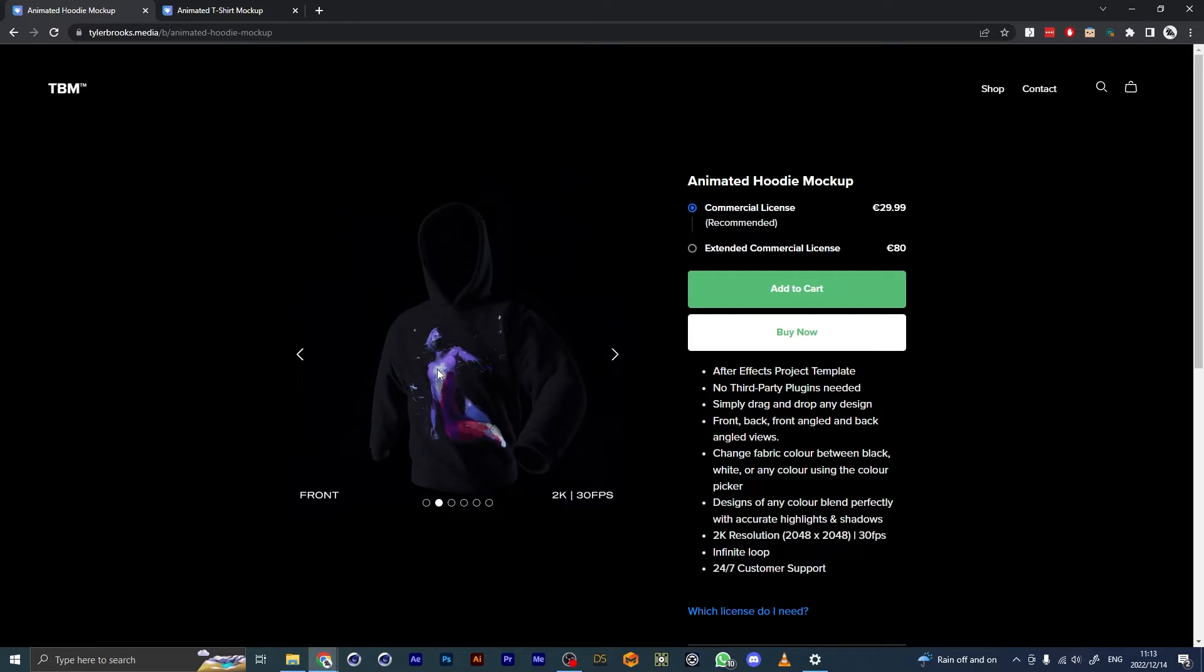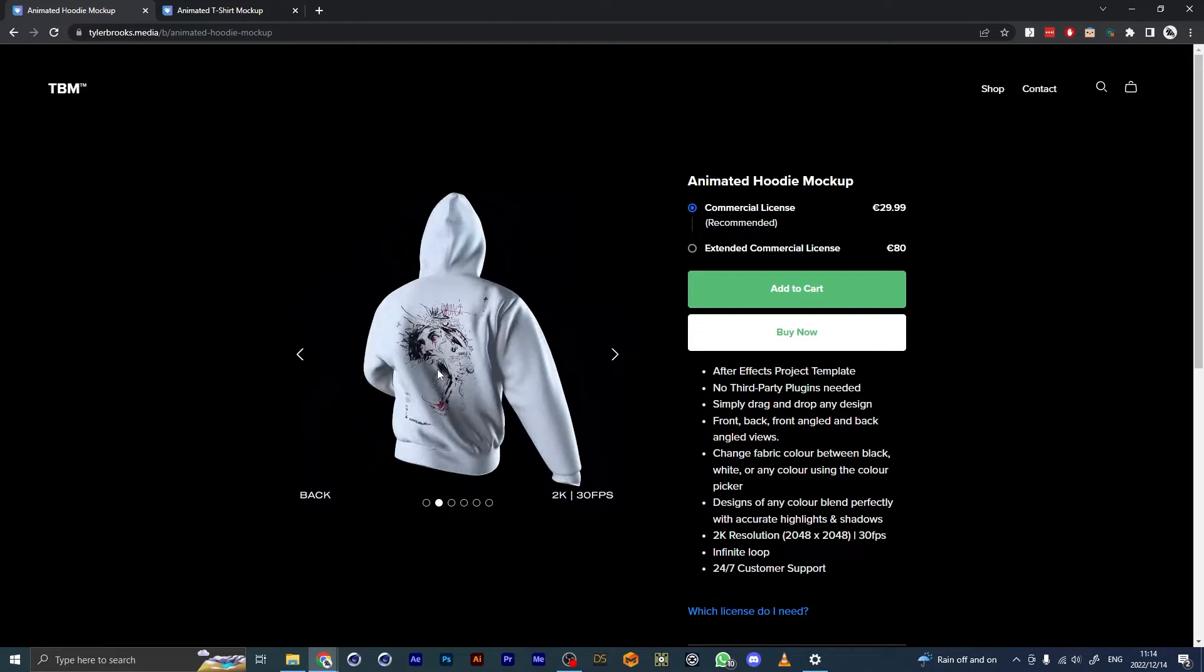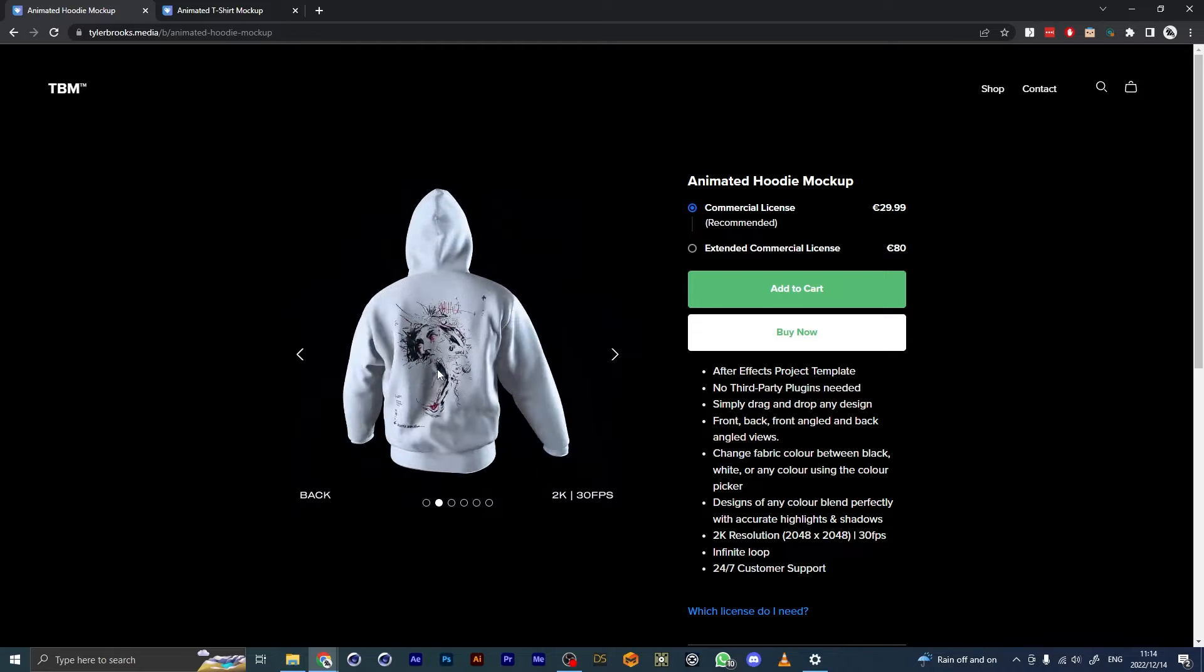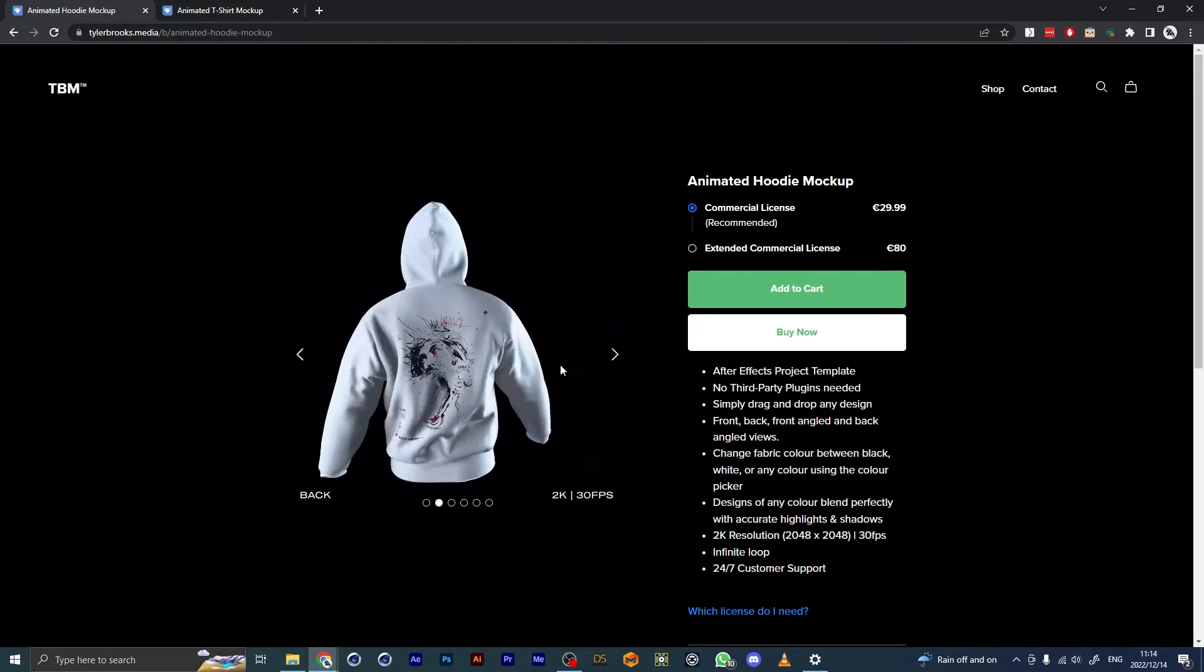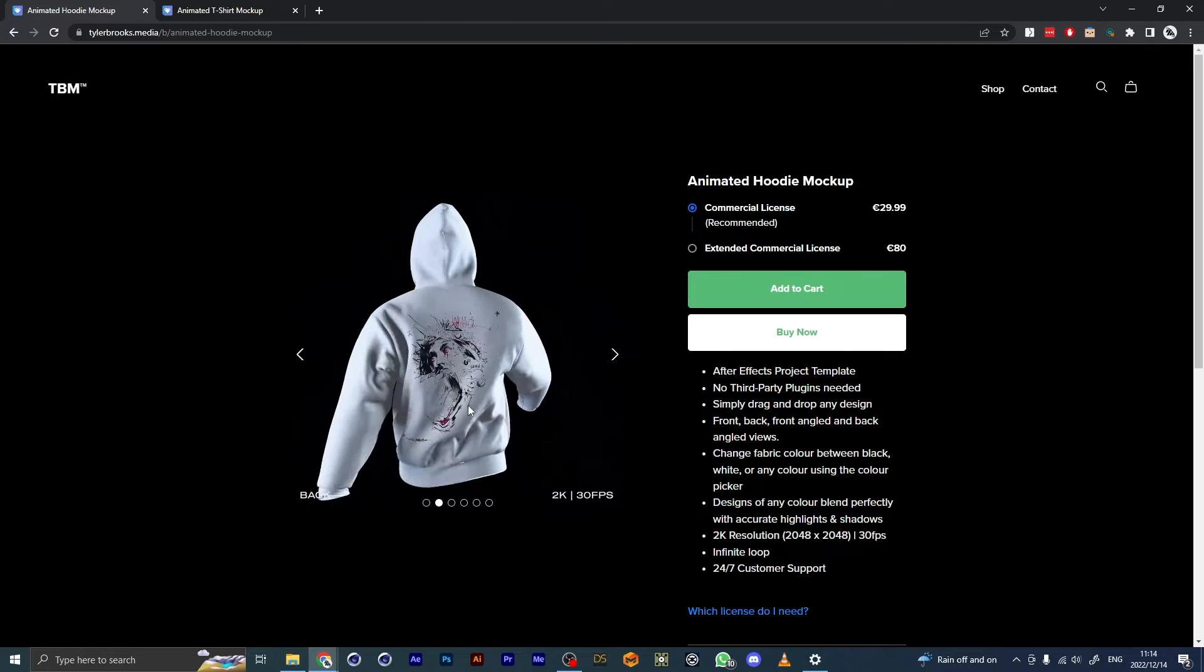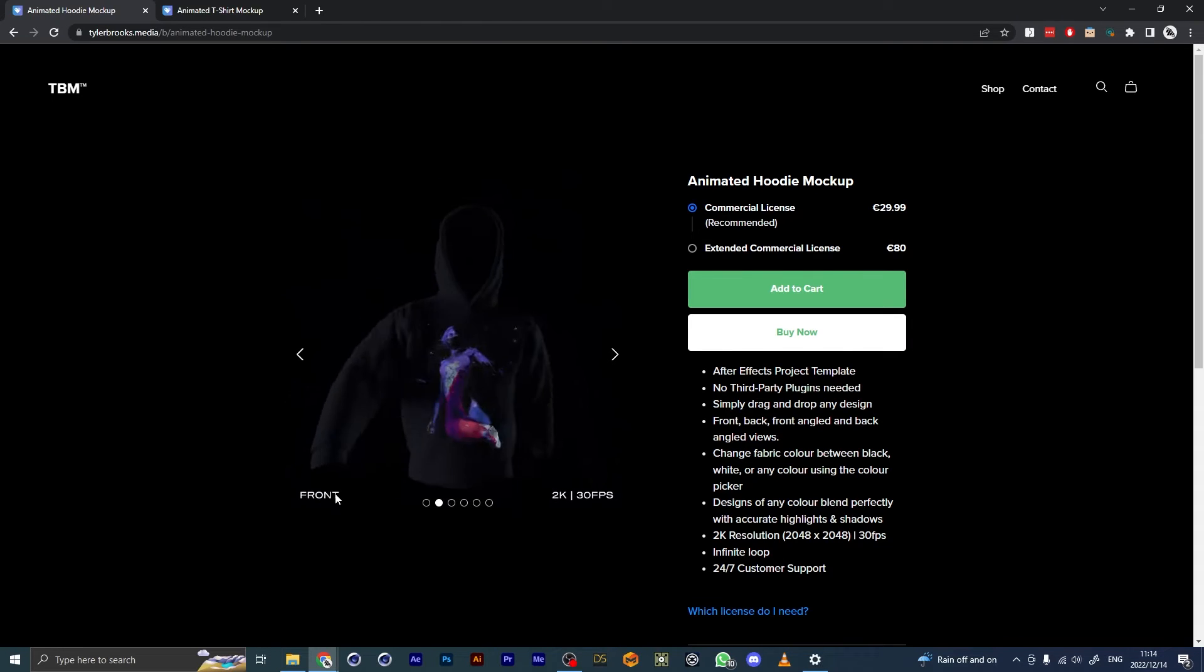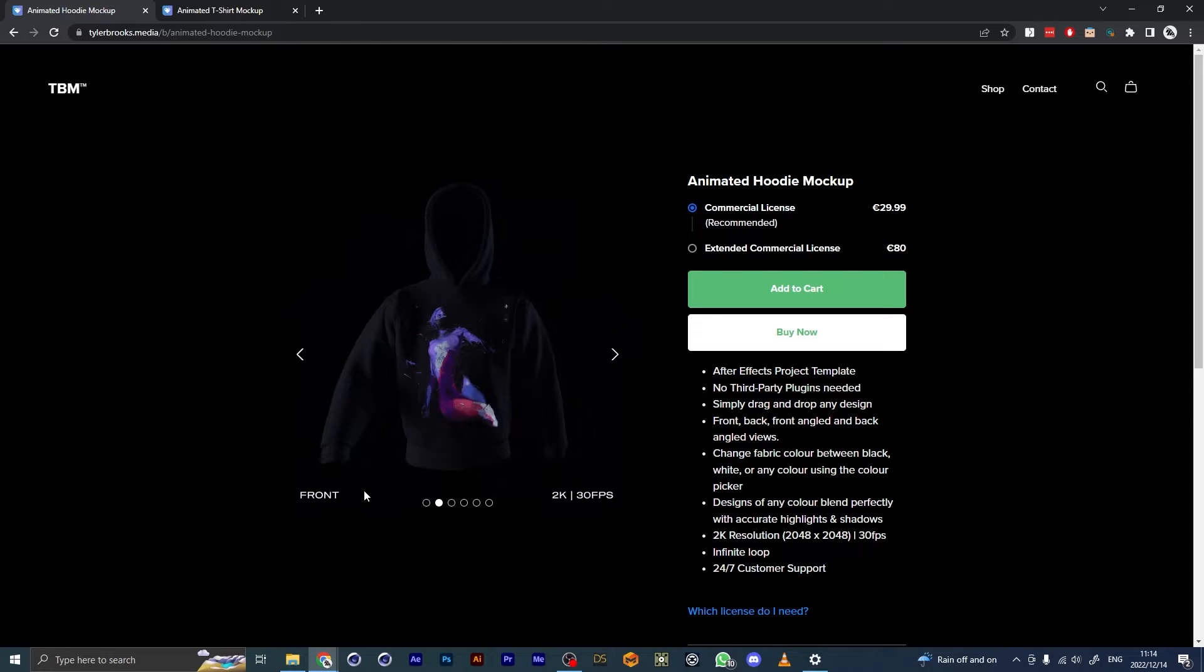Very simple. It basically takes two minutes if you have your designs ready, and then you can render out these clips. There's a front, front angle, back, back angle—so four different views to render out.